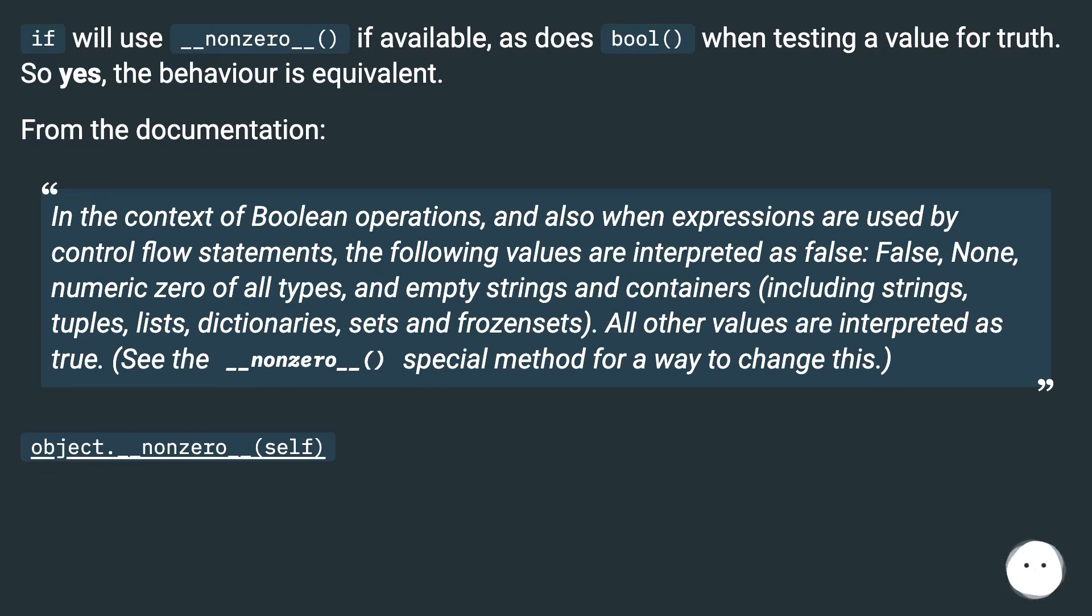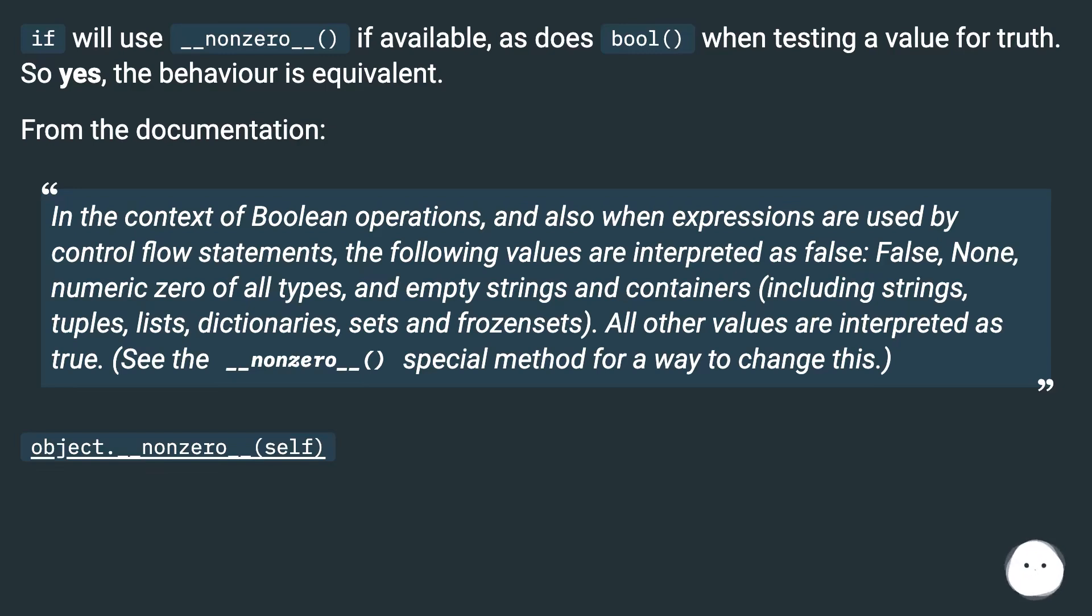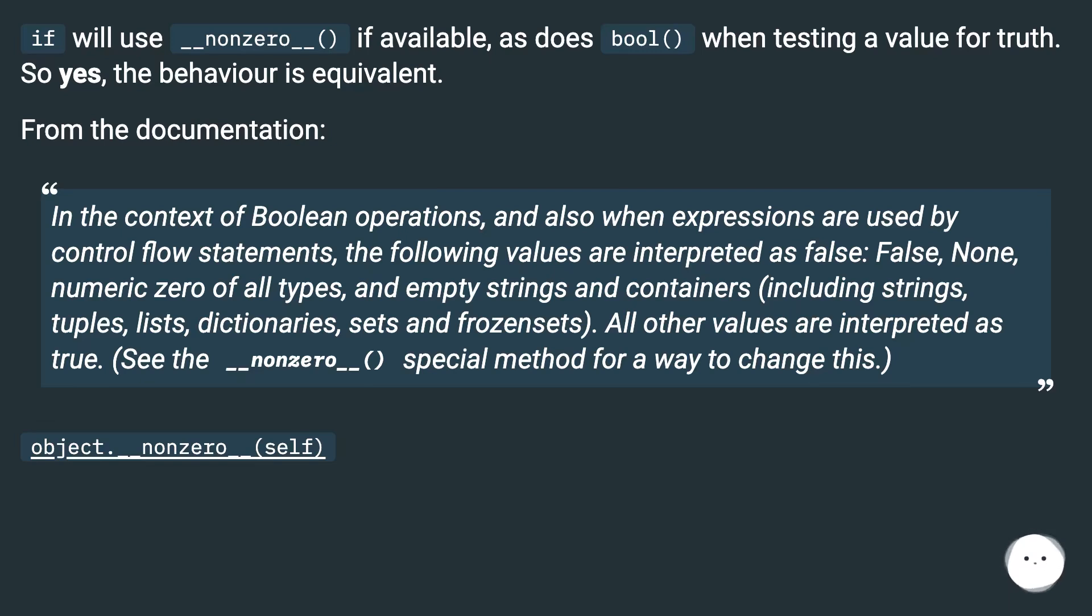In the context of Boolean operations and also when expressions are used by control flow statements, the following values are interpreted as false: False, None, numeric zero of all types, and empty strings and containers including strings, tuples, lists, dictionaries, sets and frozen sets. All other values are interpreted as true. See the __nonzero__() special method for a way to change this.